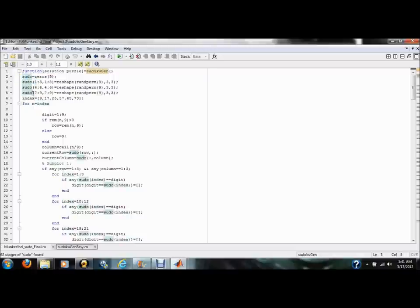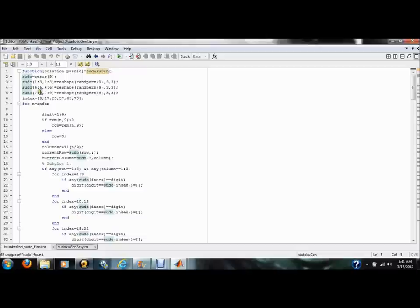Then, by using the built-in MATLAB reshape and randperm functions, we create three separate 3x3 matrices. We then implement these three matrices into our initial matrix of zeros, as subplots 1, 5, and 9, allowing us to construct the beginnings of our Sudoku puzzle.